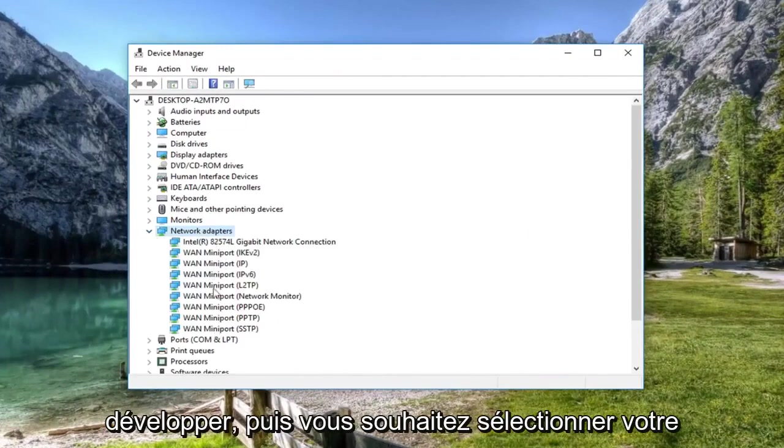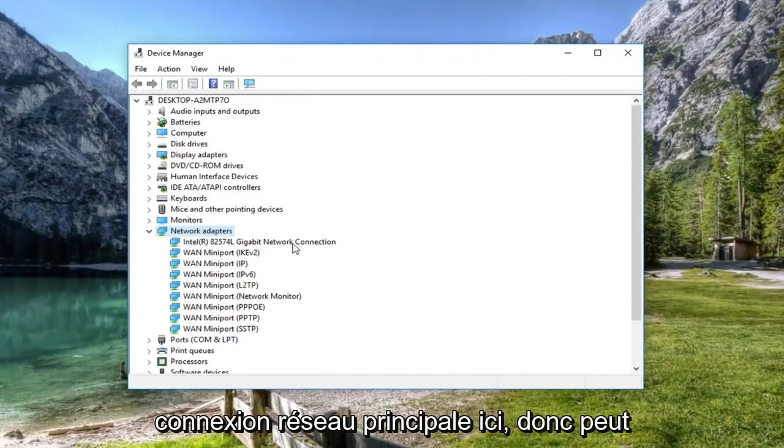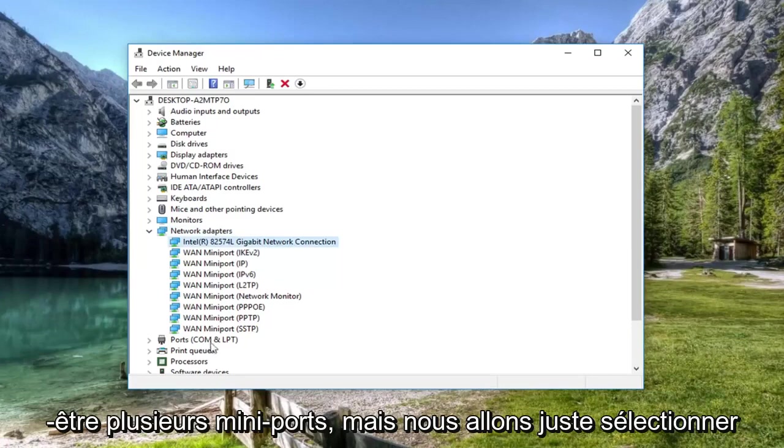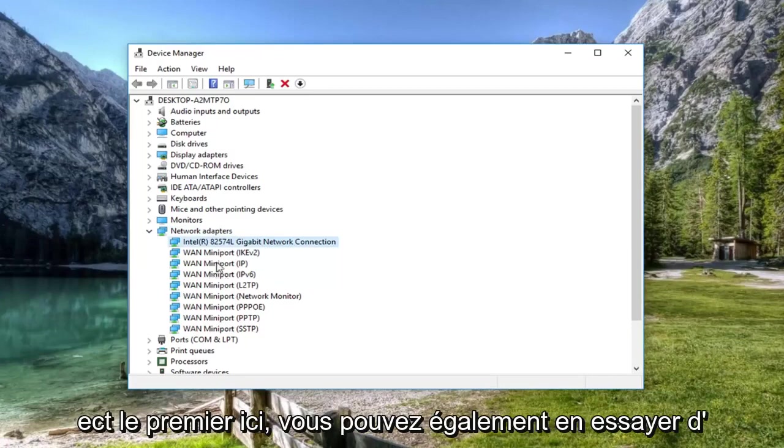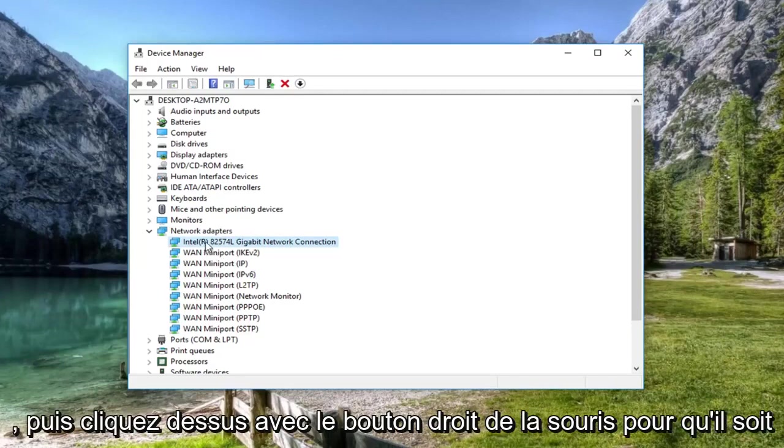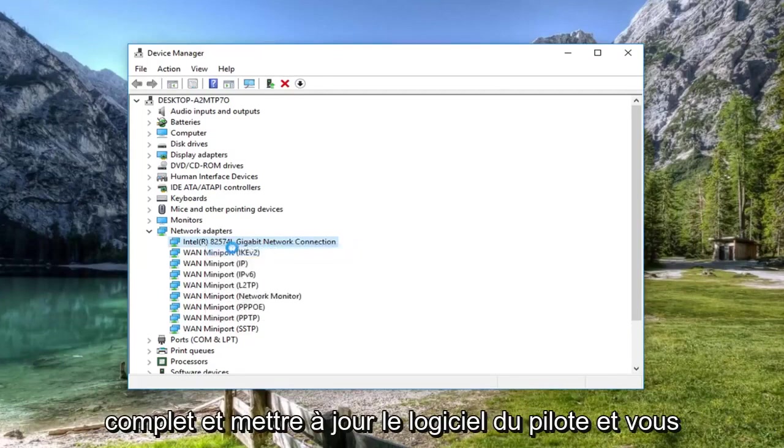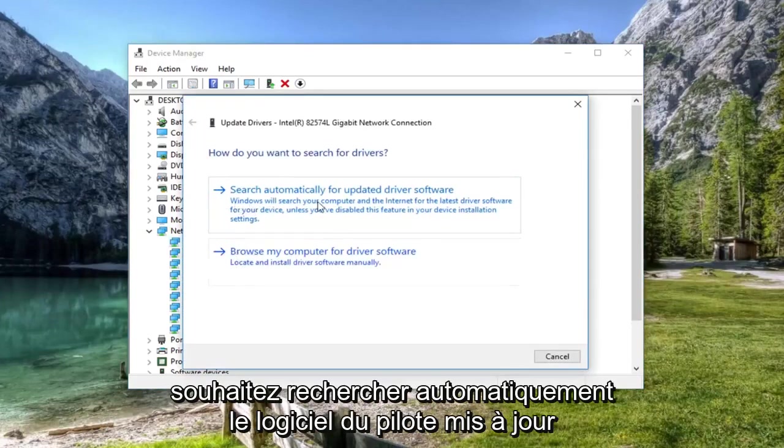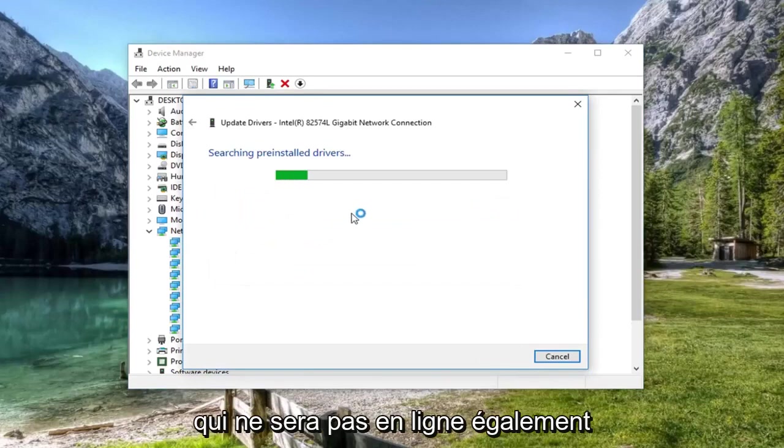Select your main network connection here. It might show multiple mini ports, but we're just going to select the first one. You can try other ones as well if you have multiple. Right click on it, left click on update driver software, and then search automatically for updated driver software.